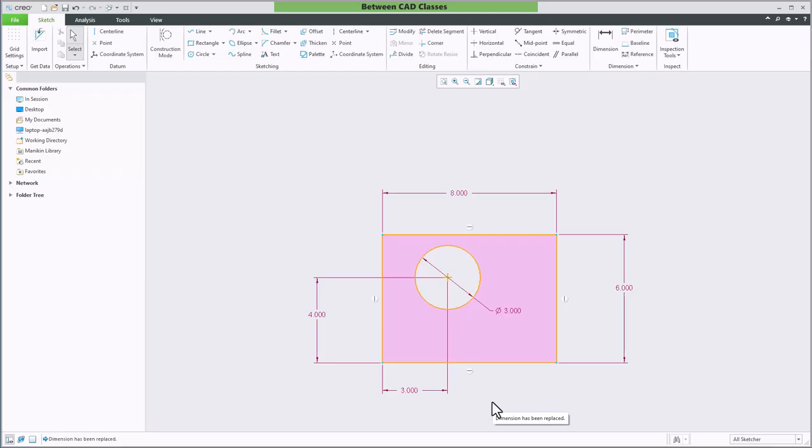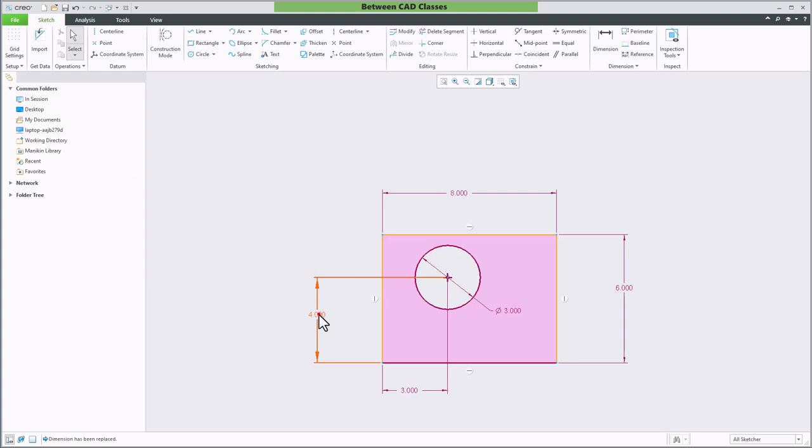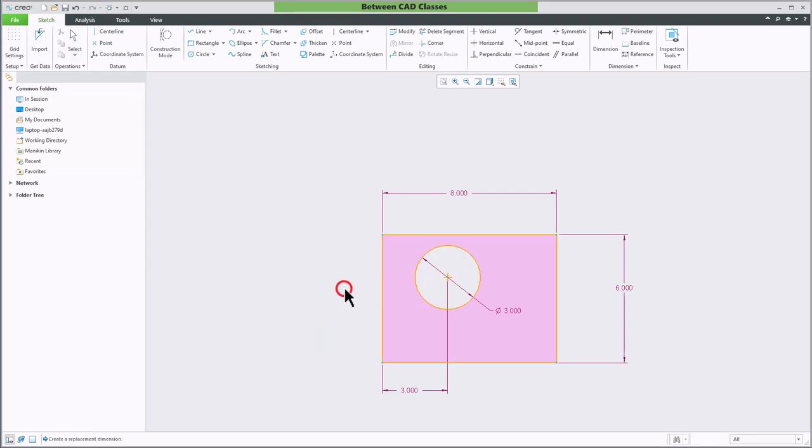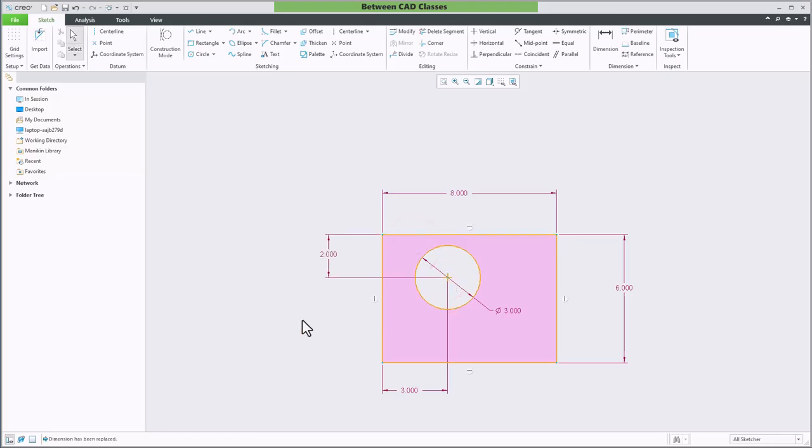Let's see that one more time. Let's just say I want this dimension to come from the top of the part again. I'll select the four inch dimension, select replace dimension, then click the two features and middle mouse button to place my new dimension.